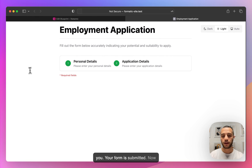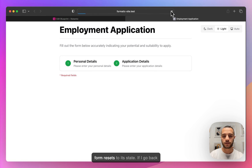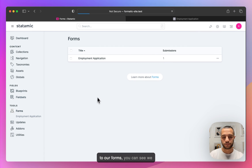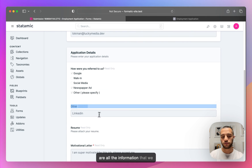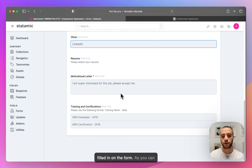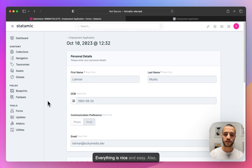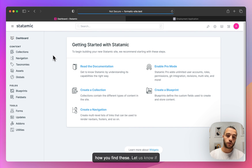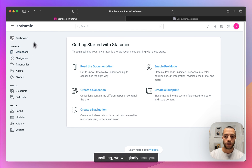Let's try to submit. 'Thank you, your form has been submitted.' And now basically the form resets to its initial state. If I go back to our forms, you can see we already have a submission with all the information we filled in on the front end — including our list. Everything is nice and easy. Let us know how you find this, if you find any bugs, or any new features you might want to see. We'll gladly hear you out and try to improve it. Thanks!